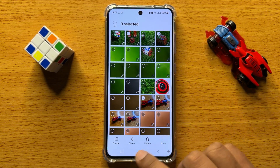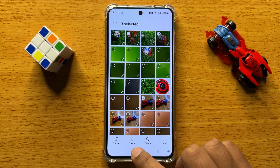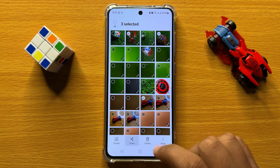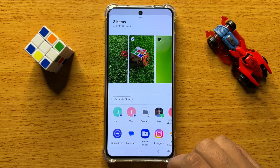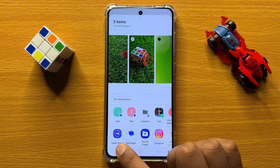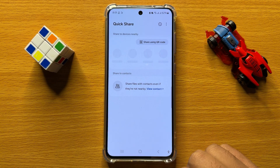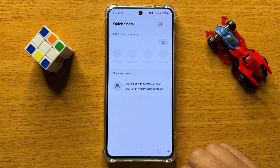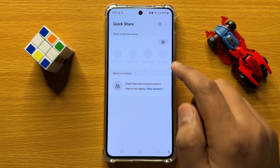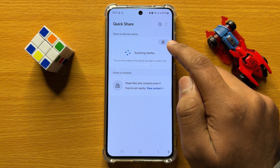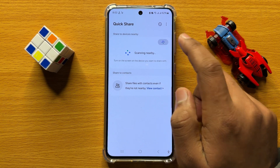After selecting, click on the share icon, then click on QuickShare. Now here, click on this small QR code icon.